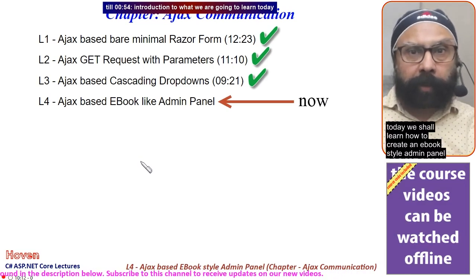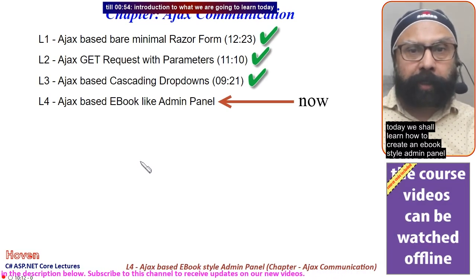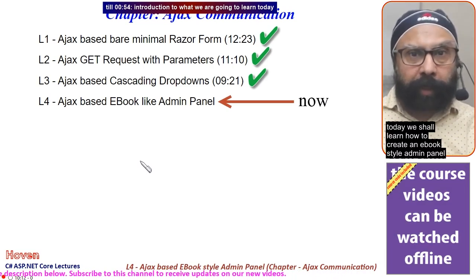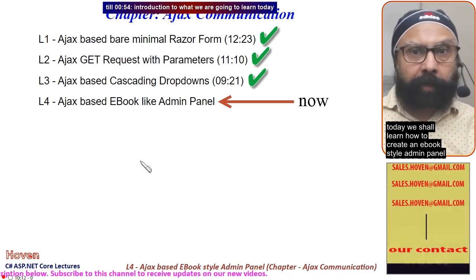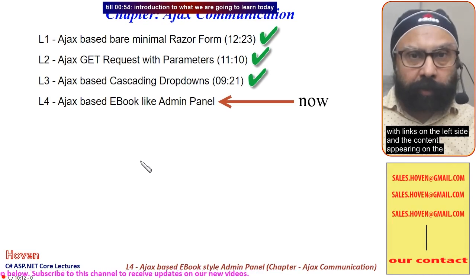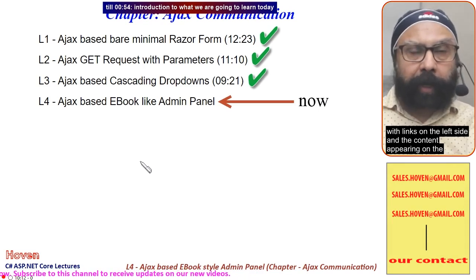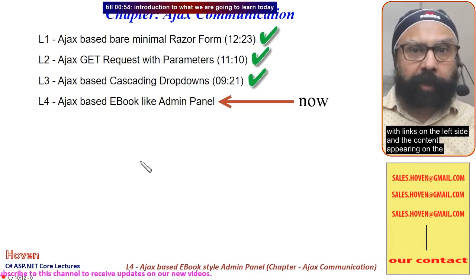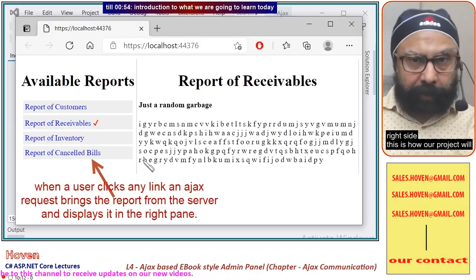Today we will learn how to create an ebook-style admin panel with links on the left side and content appearing on the right side.